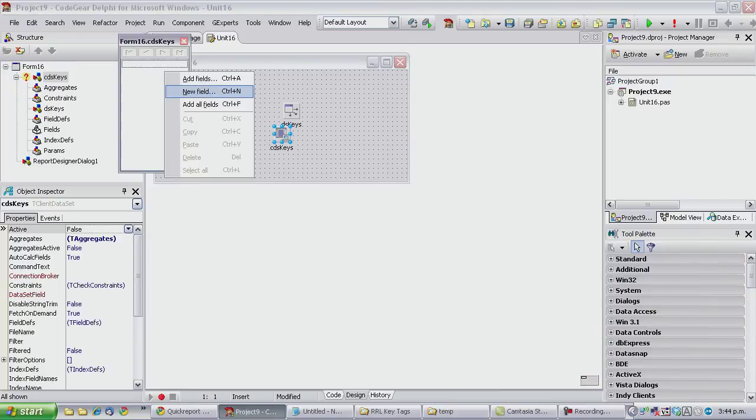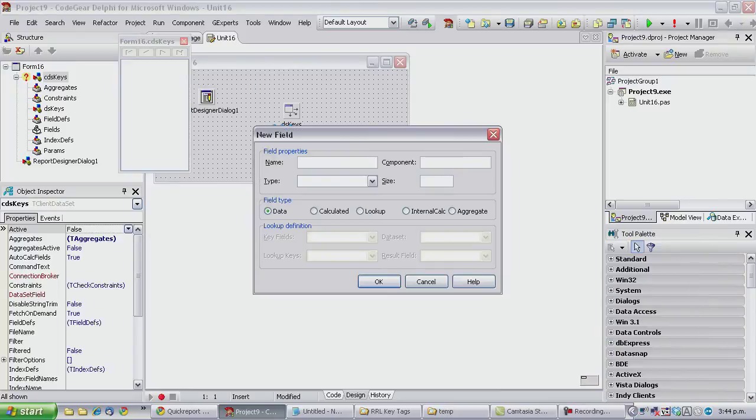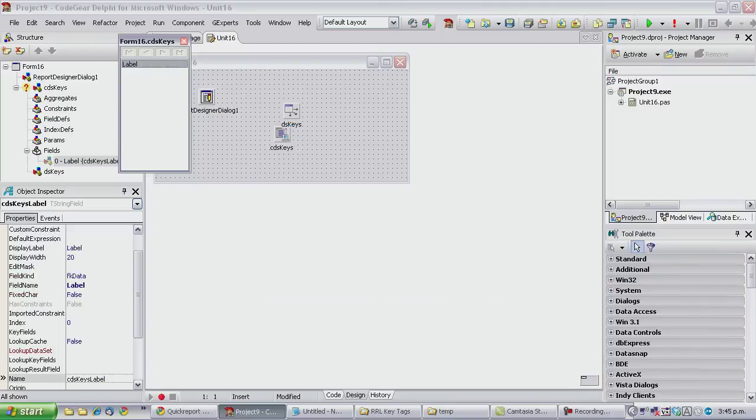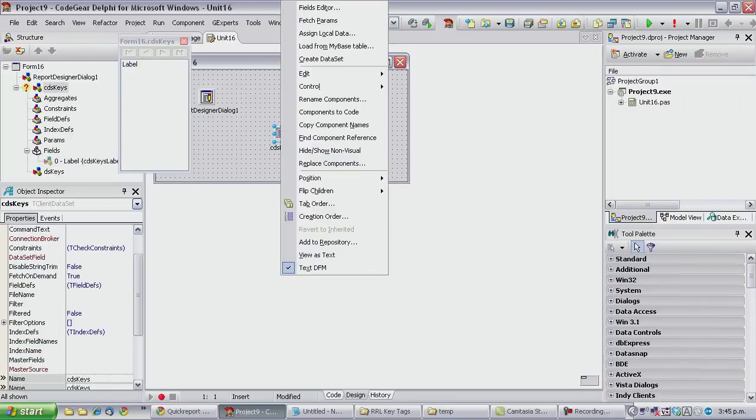Okay, we're just going to need one field which is going to be a number but I'm just going to make it a string, it doesn't actually matter. That label, and 20 characters, and we want to create that.